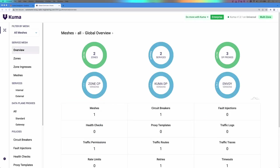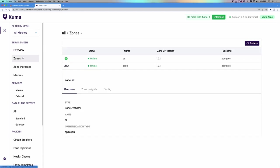Here is the Kong Mesh user interface, which provides high-level information about the Mesh runtime. Here you can see the two zones that we have deployed today, production and DR.